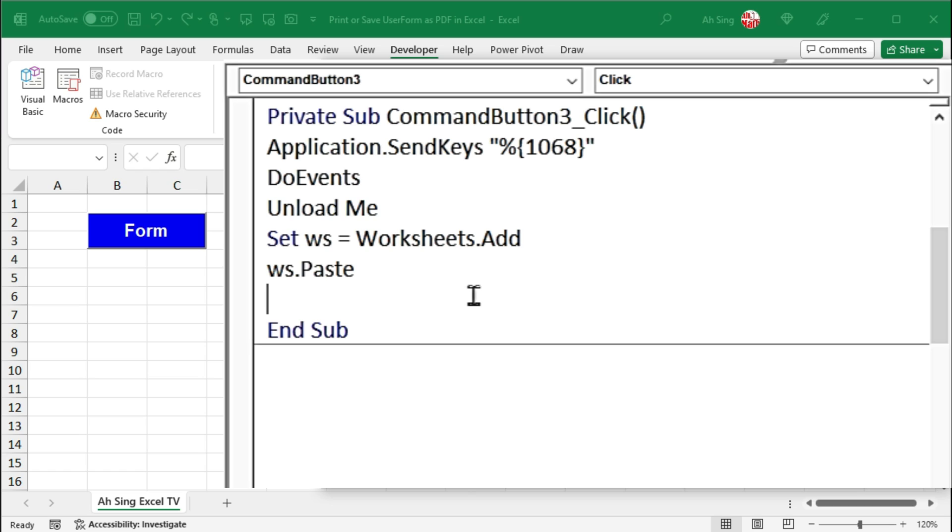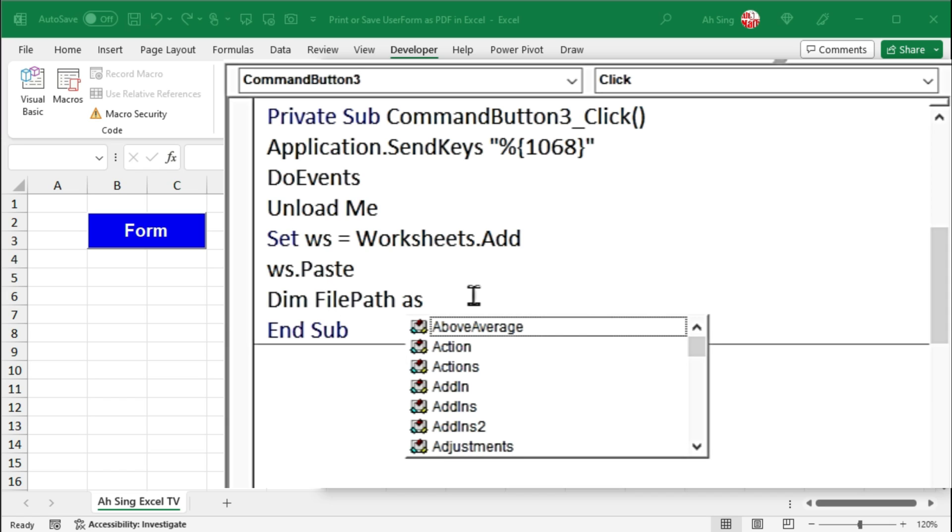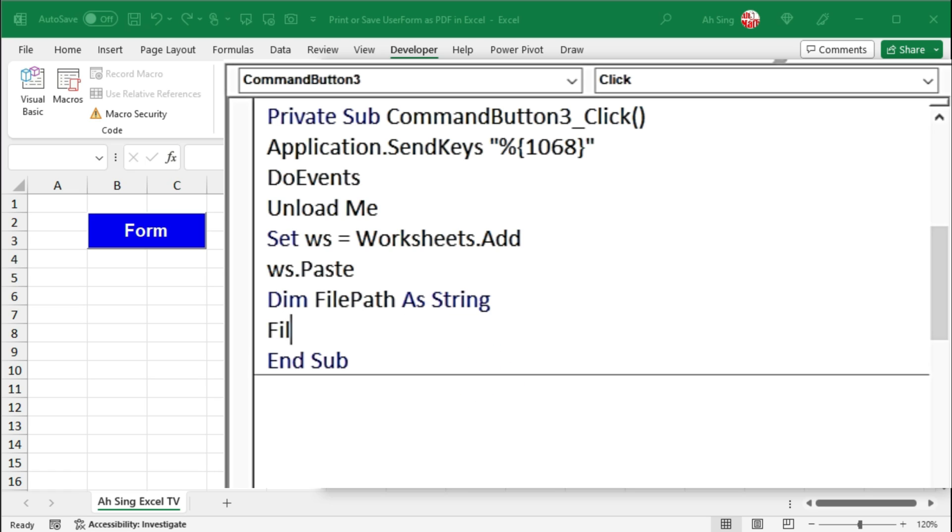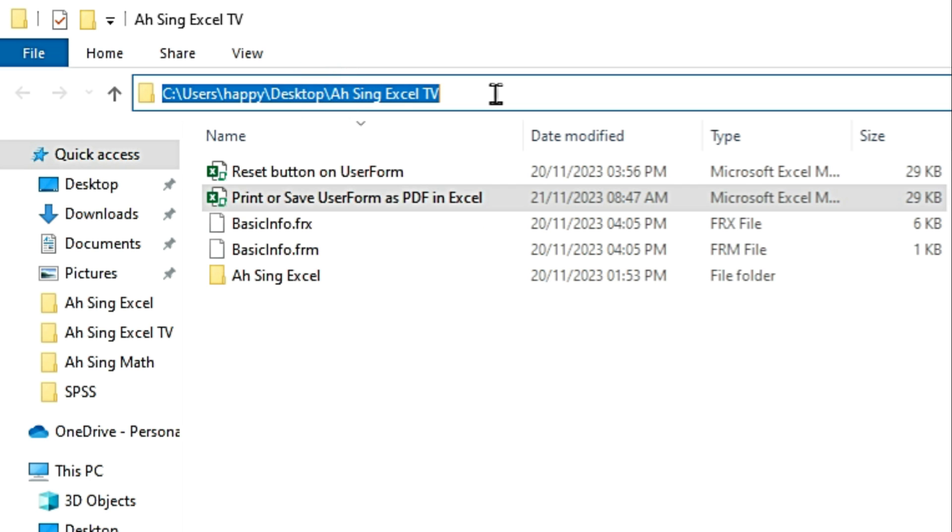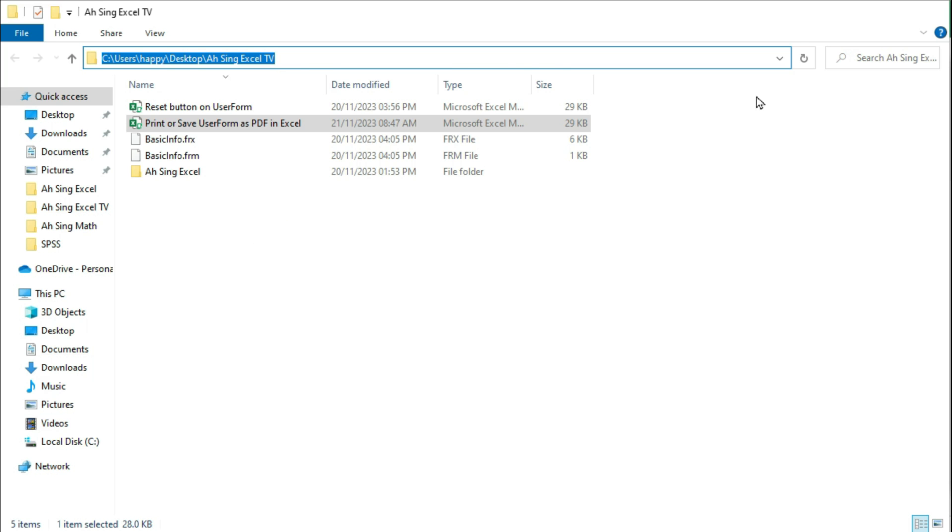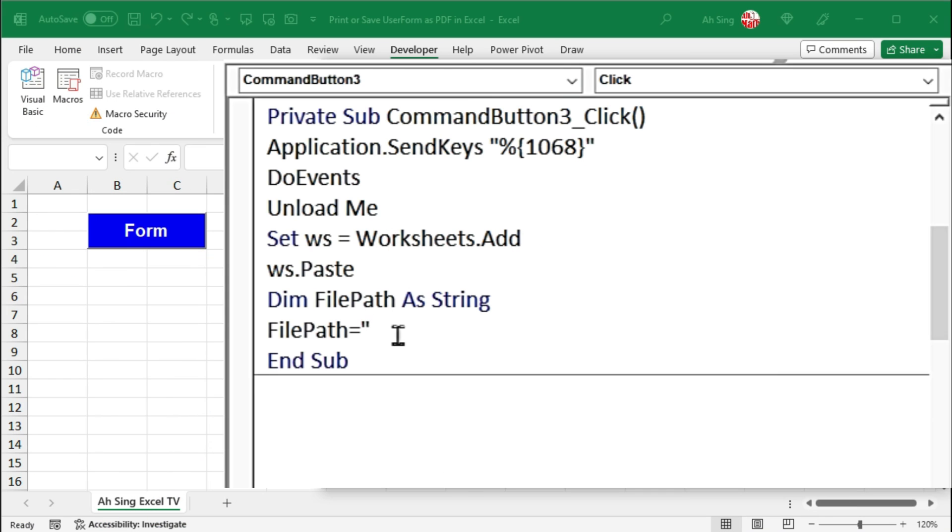Next, I'm going to save the user form. But before that, I would like to define the file location by using the dummy FilePath. Define this variable as string. The file path should be equal to the location that we need. Type within quotation marks. If you have no idea how to type the file path, let's open the folder, copy the location, back to Visual Basic, paste it, and add backslash before quotation marks.